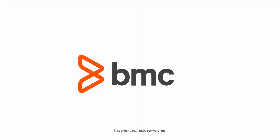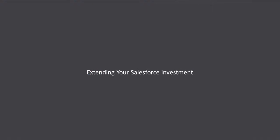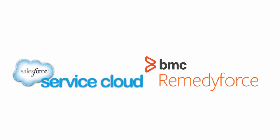Hello, my name is Paul Fernandez, and today we're going to discuss extending your Salesforce investment through the use of Service Cloud and RemedyForce.